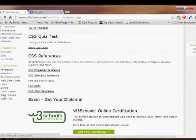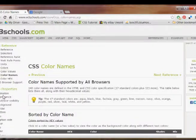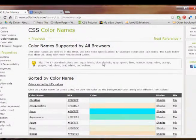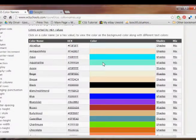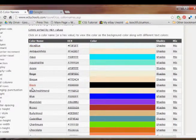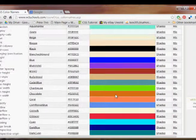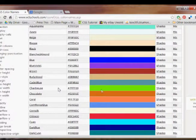If you click on that, that's going to bring up this long list of colors. First it gives you the color name, then it gives you the hex number, and then an example of what the color is. So say you're looking